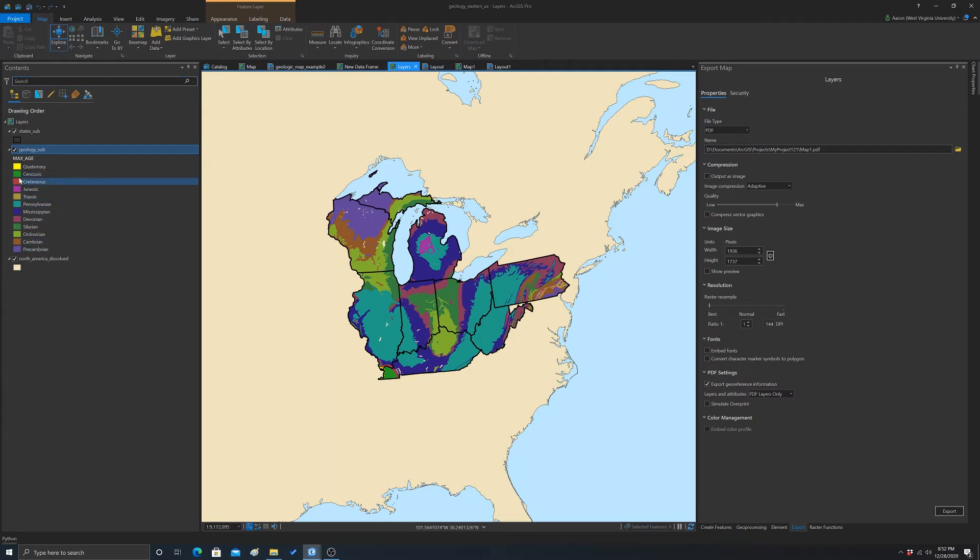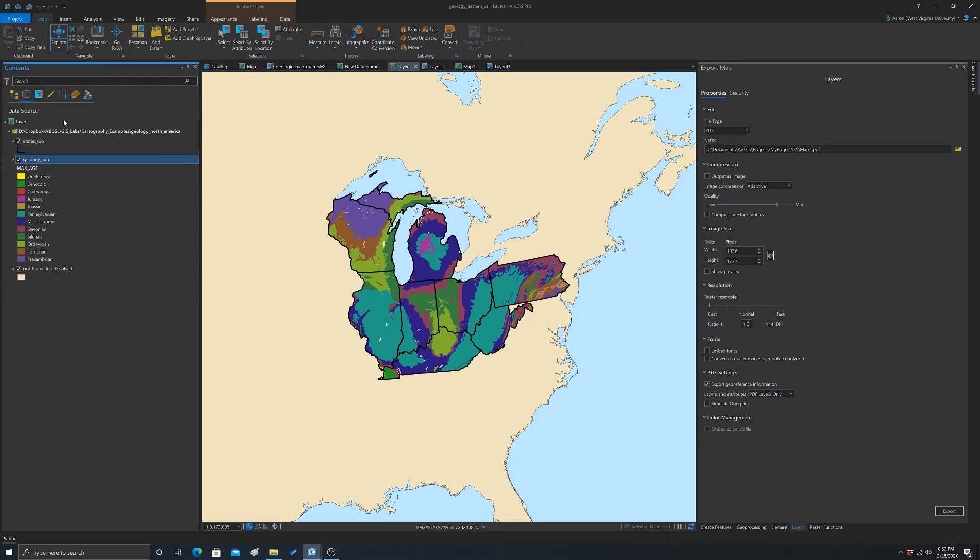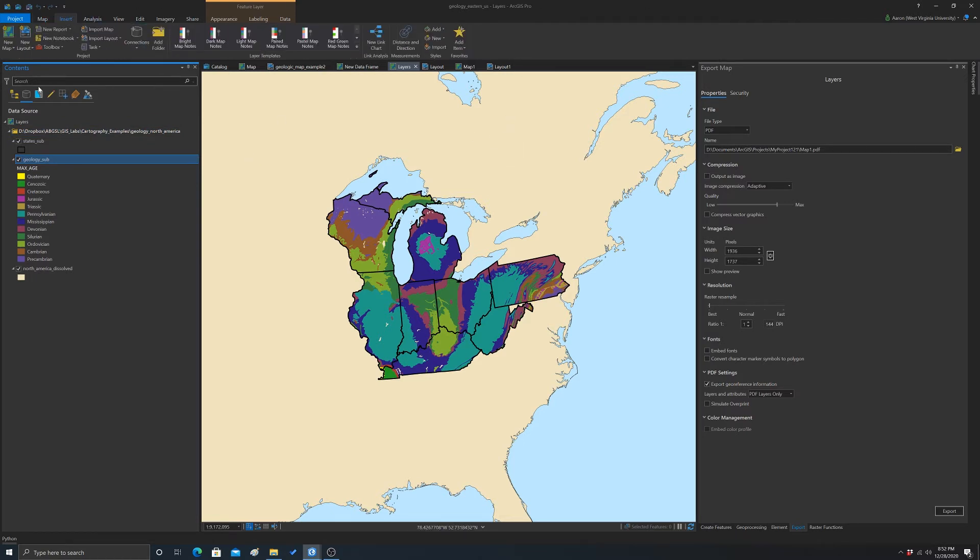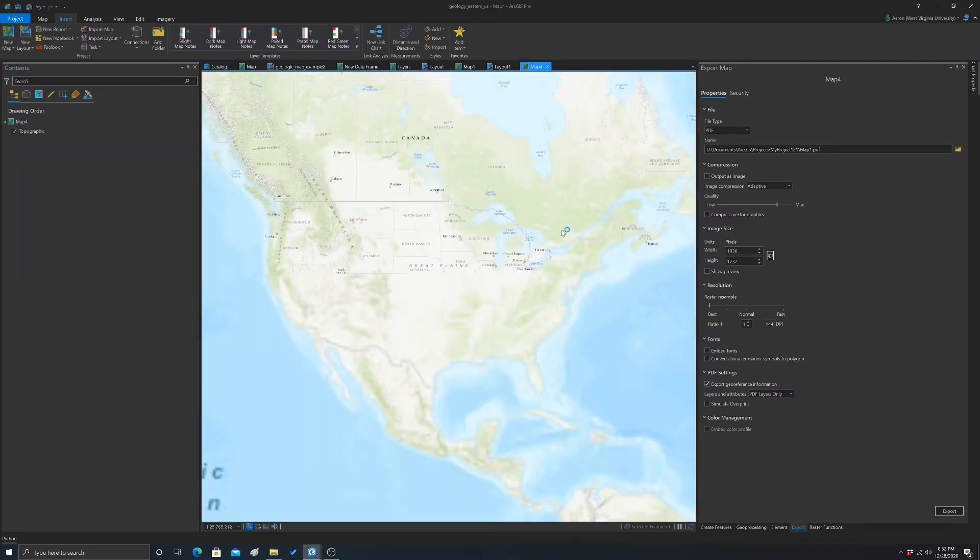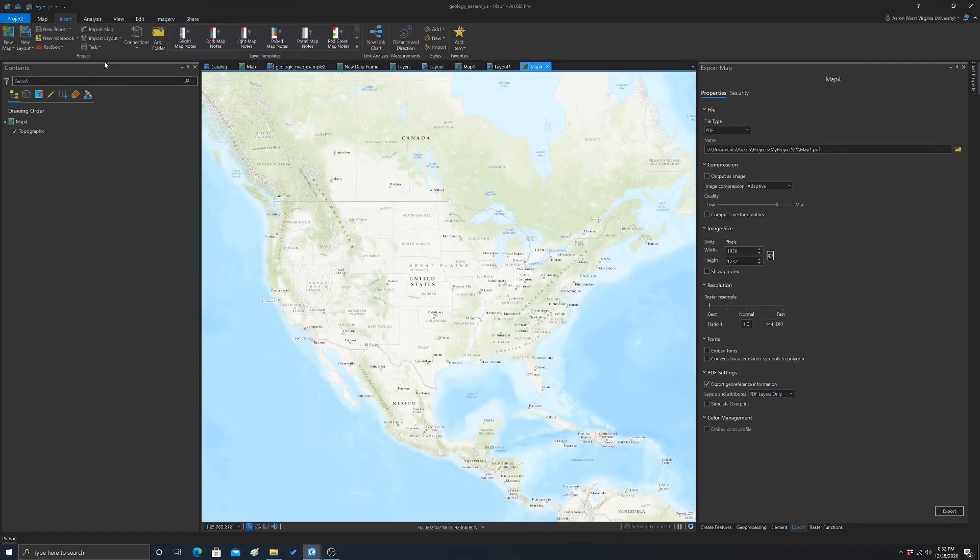Now I'm going to create a new map. I'm going to do insert, new map, and this is going to add in a blank map.